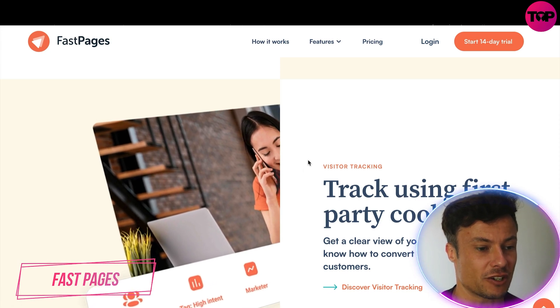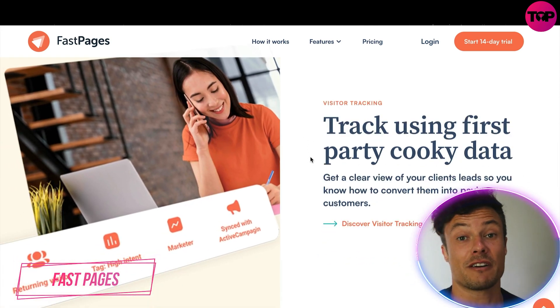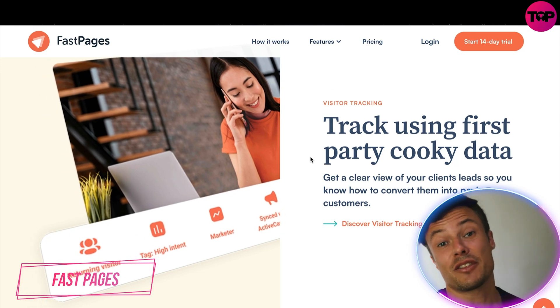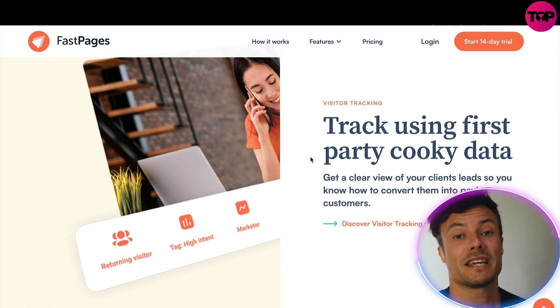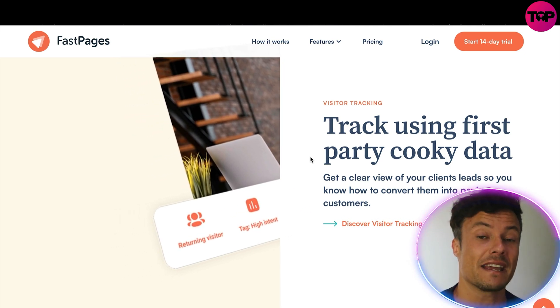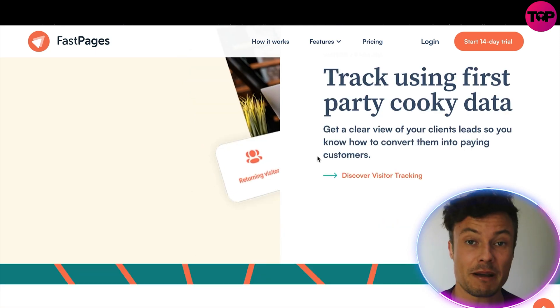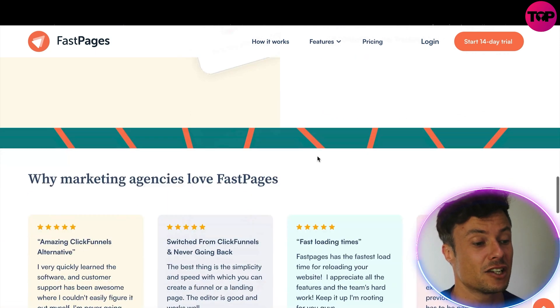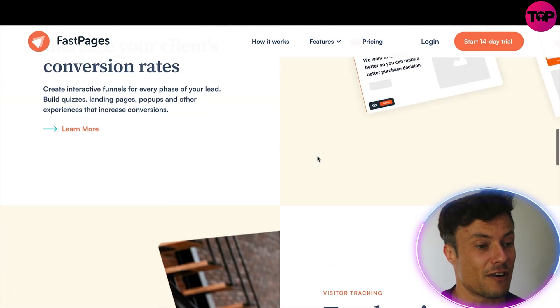Hello guys, welcome back to the channel. In today's video we're going to take a look at Fast Pages, which is one of the best platforms you can use to create landing pages for yourself or for clients. Jumping over to fastpages.io, you can see a number of things that you might find on platforms like ClickFunnels and various others, but Fast Pages is super easy, super flexible, and has very good pricing as well.